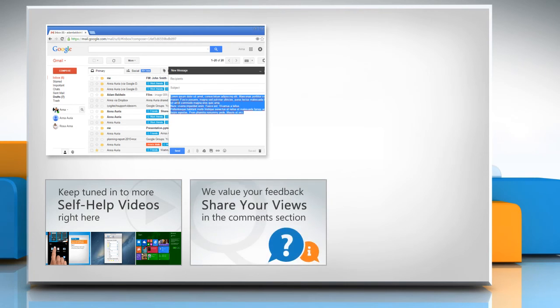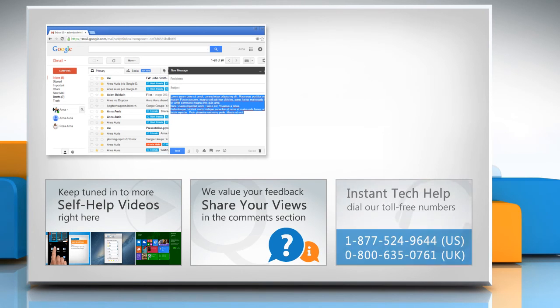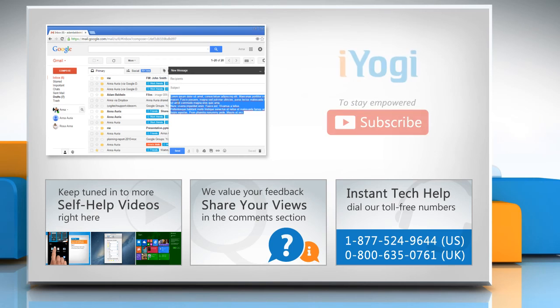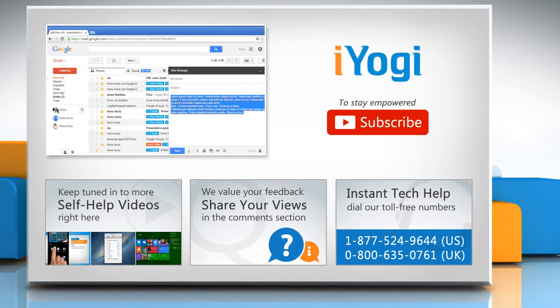Have something to ask or share? Pen it down in the comments. To get iYogi tech support, dial toll-free numbers. To stay empowered technically, subscribe to our channel.